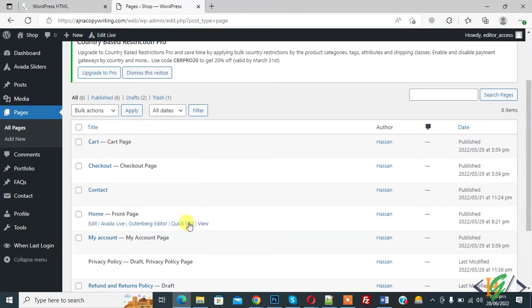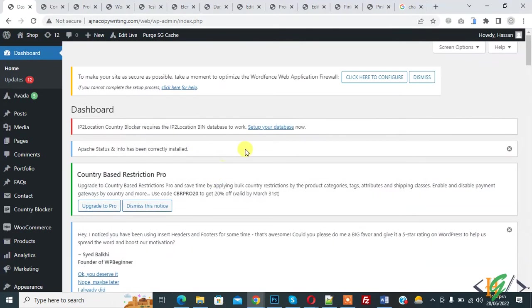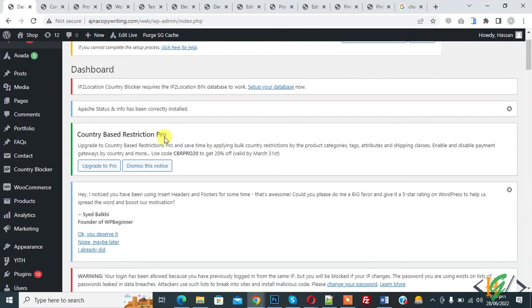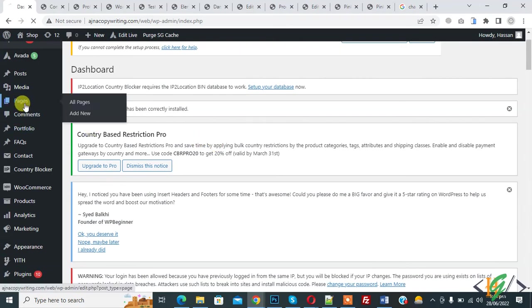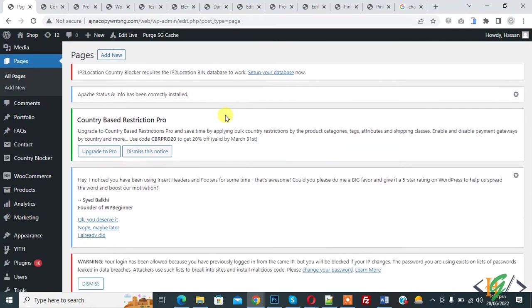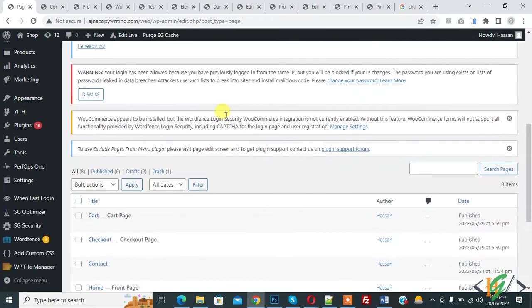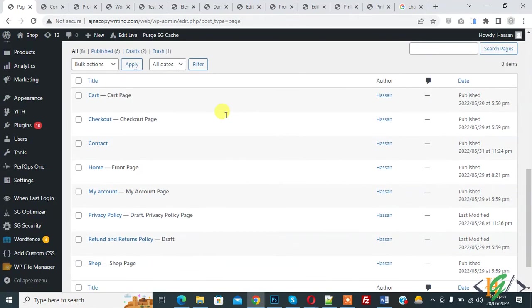So go to another browser. So this is admin access. So go to pages and here you see all pages.